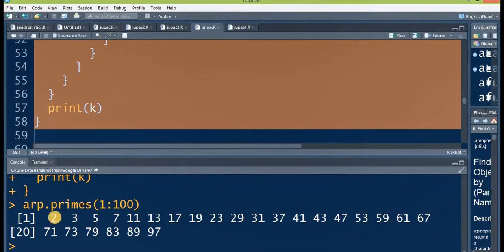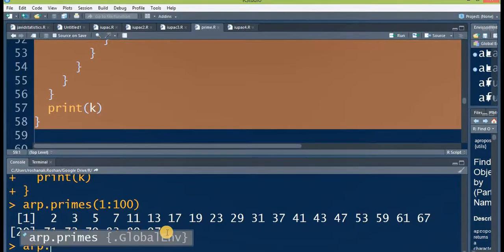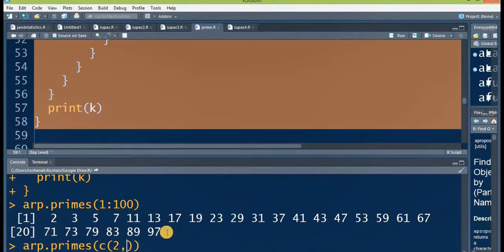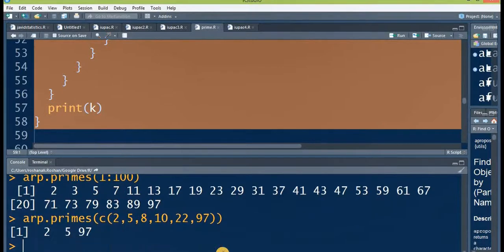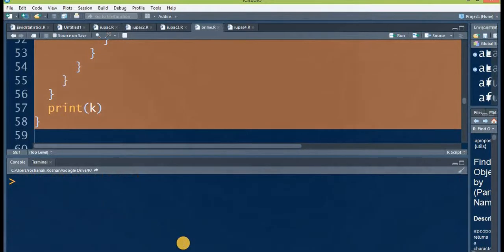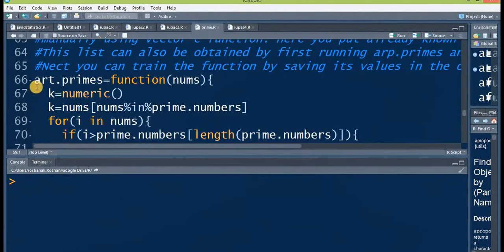The primes from 1 to 100 are: 2, 3, 5, 7, 11, and so on. If you are not giving a series and want to give discrete numbers, you will have to use the c() function. For example: arc.primes(c(2, 5, 8, 10, 22, 97)). It will pick prime numbers from this list and tell you that 2, 5, and 97 are prime numbers.